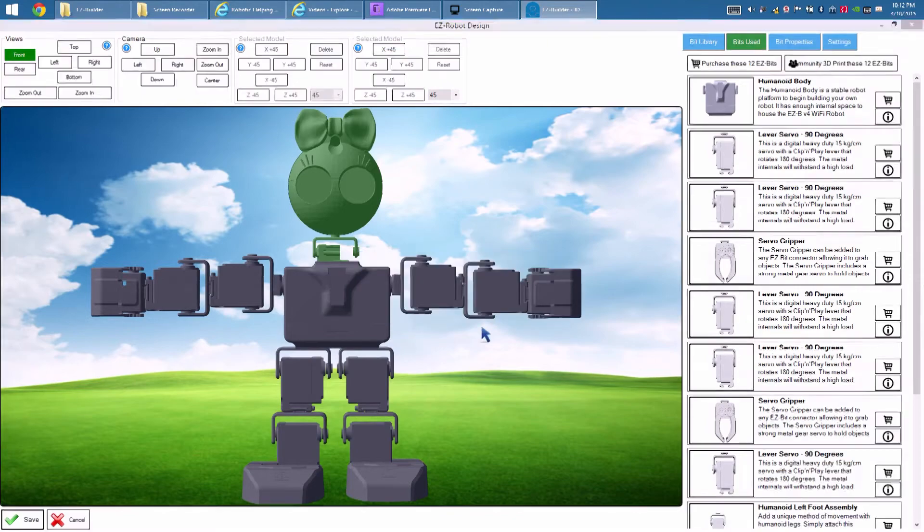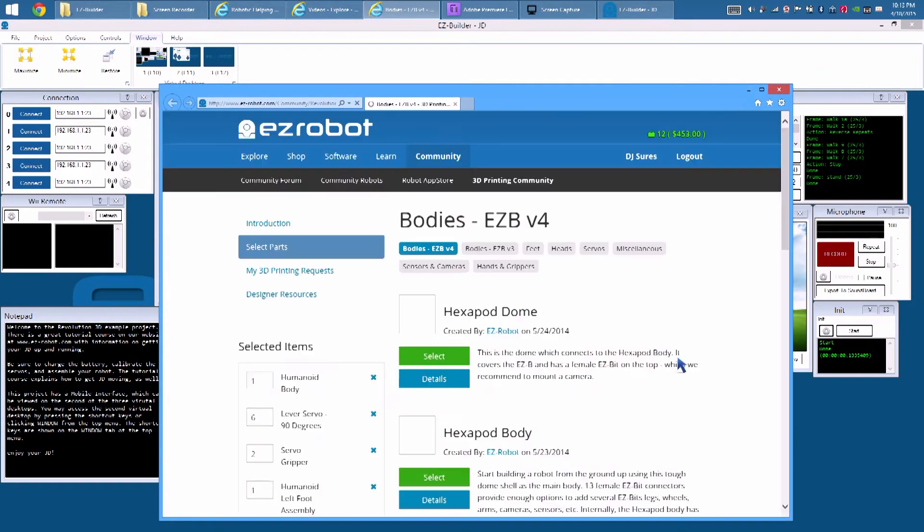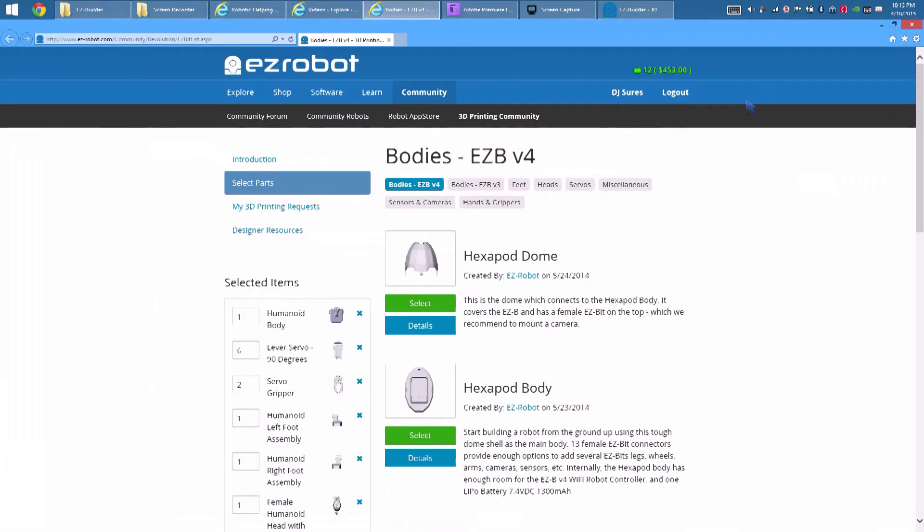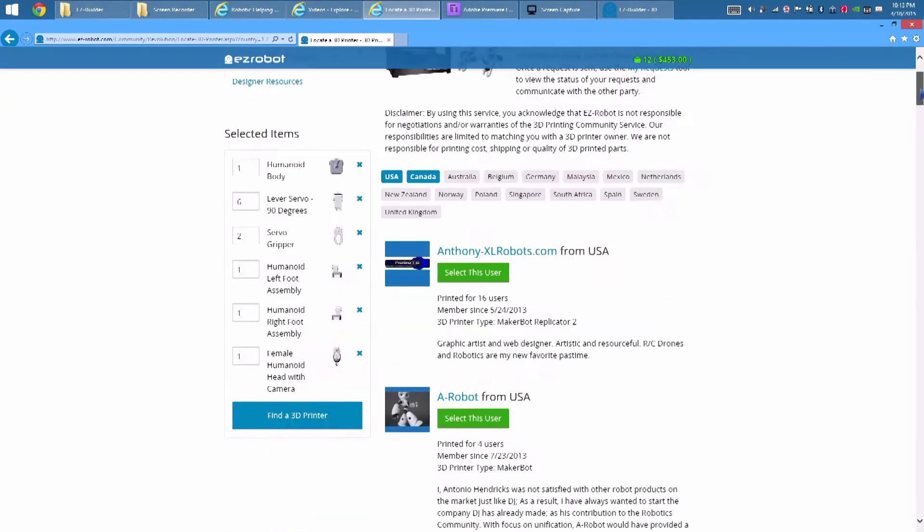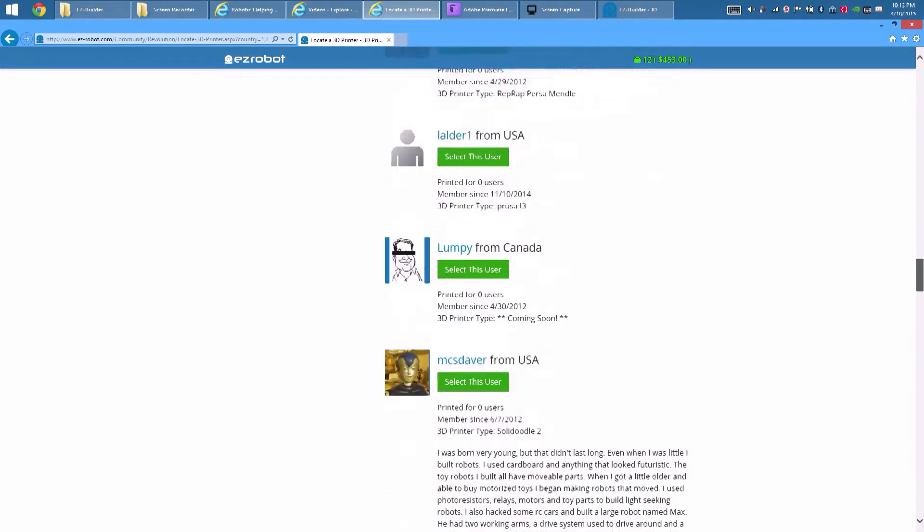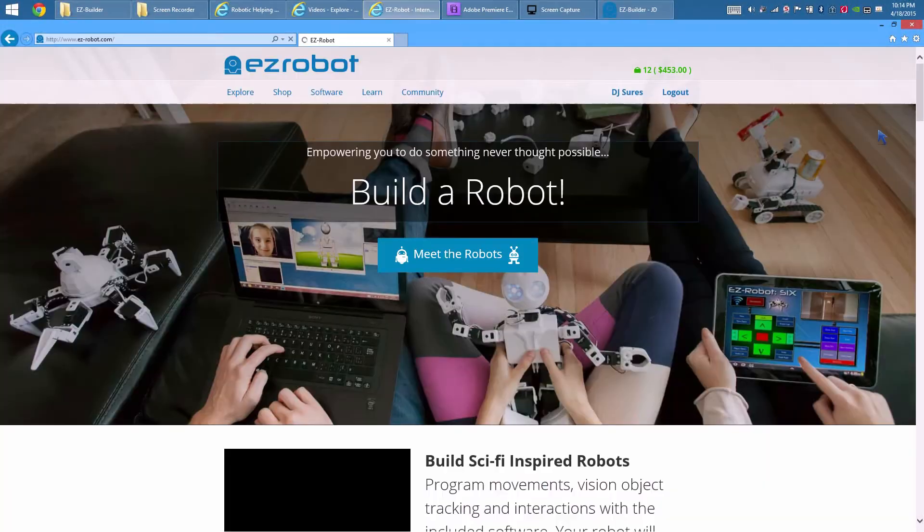Don't have a 3D printer? That's okay. The EasyRobot 3D community is ready to help. Pressing the community 3D print button will add your robot parts to a queue on the EasyRobot website. Here is a list of community members, per country, who are willing to 3D print parts for you.